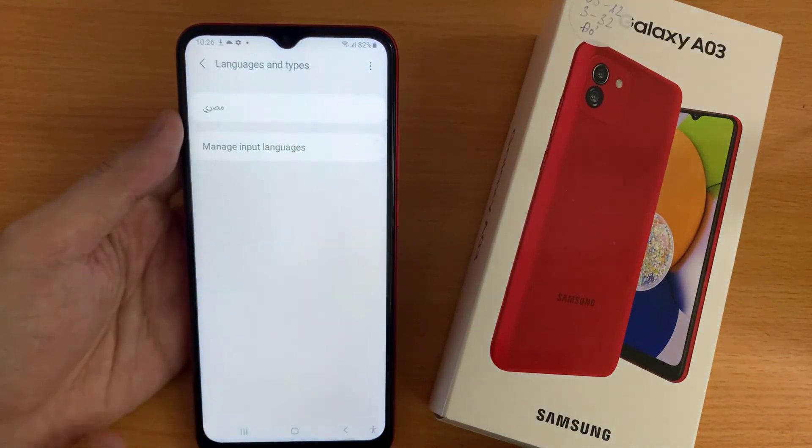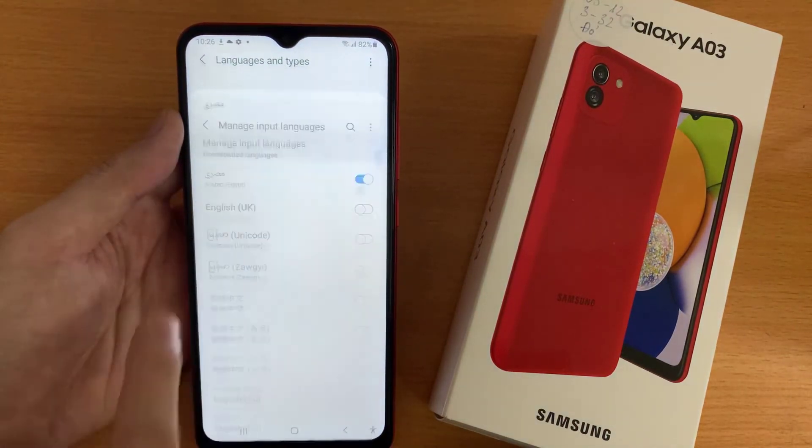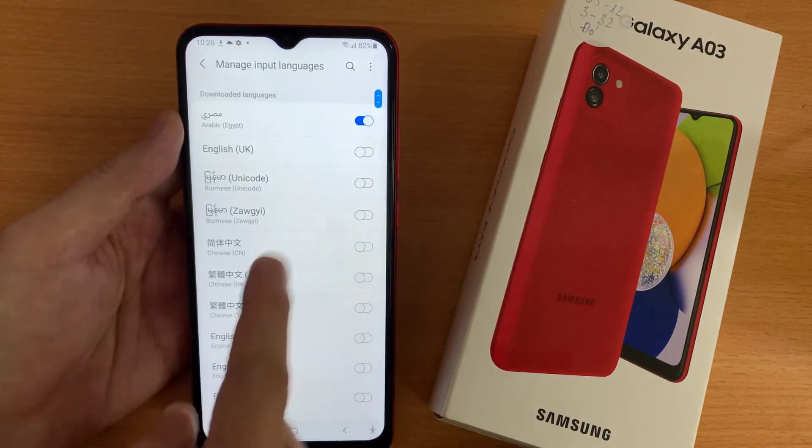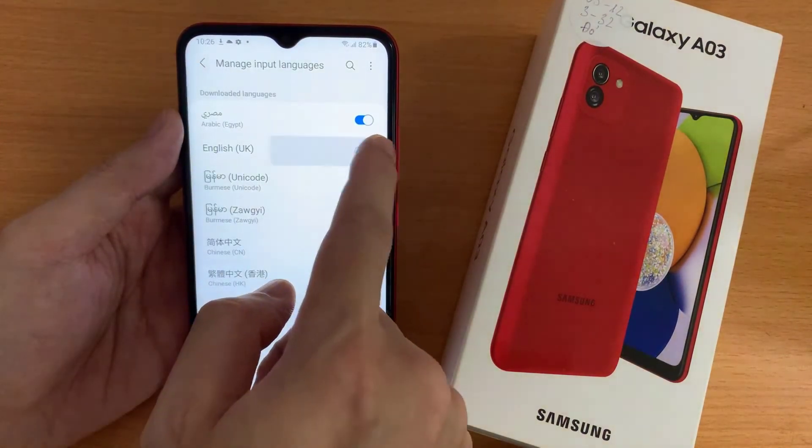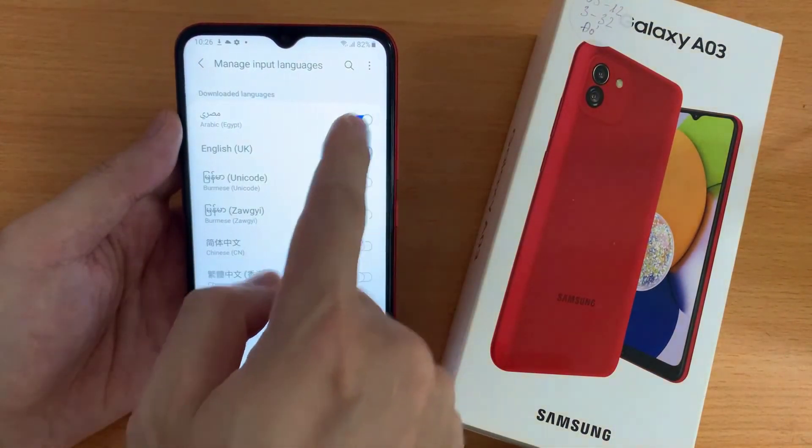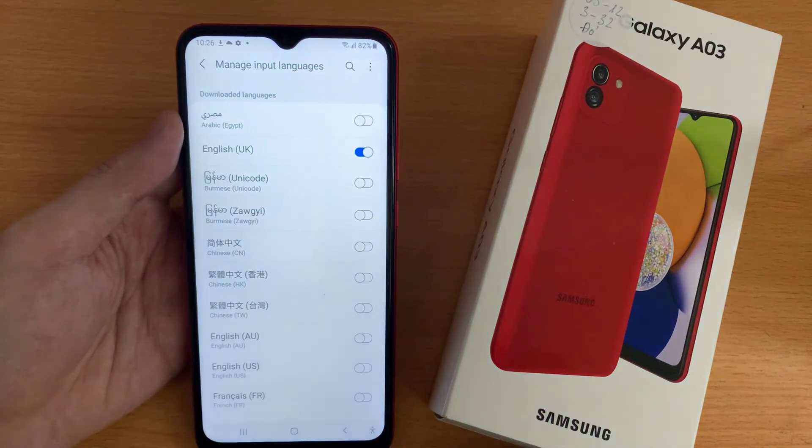Good job! The language of the keyboard was changed successfully. Thanks for watching this video.